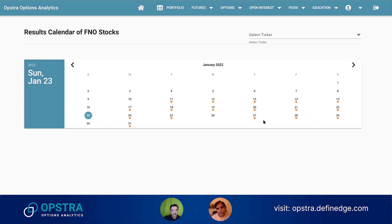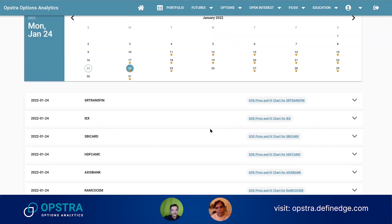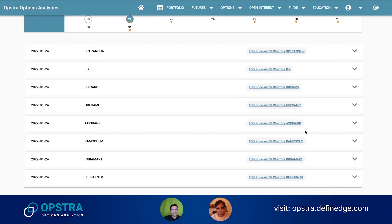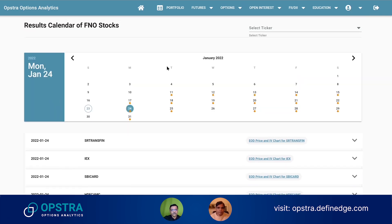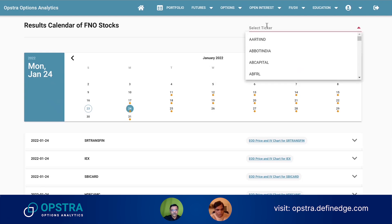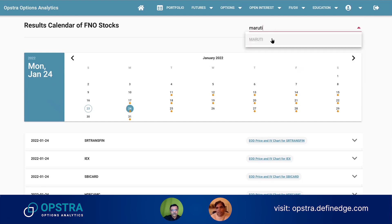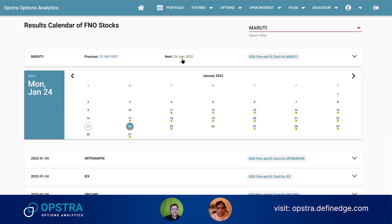Just as an example, for 24th January, if you check on January, you can see these are the upcoming results on that particular day. So people can use strategies or they can exit if they don't want to take any risk. It will give you information about what are the upcoming results on any particular day. For example, if I want to track when is the Maruti result, I can simply search for it and it will say the next one is 25th January.